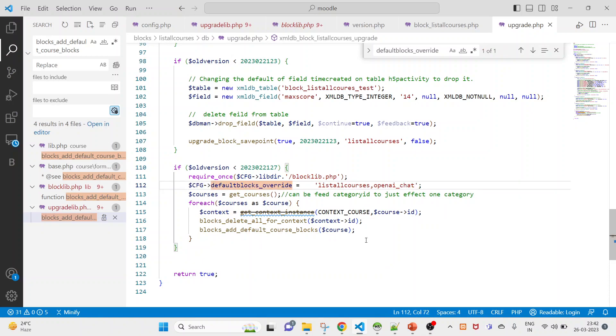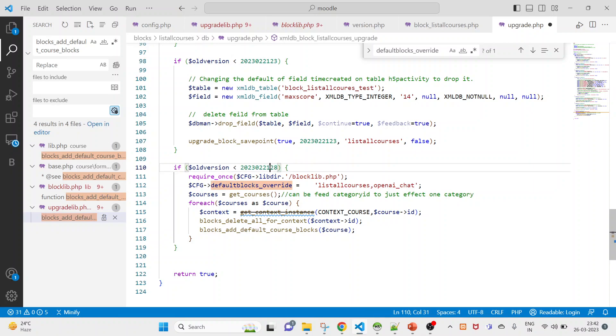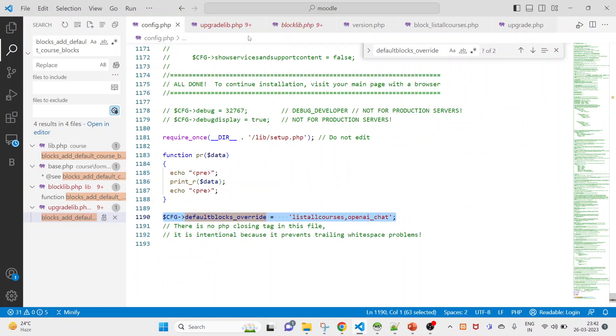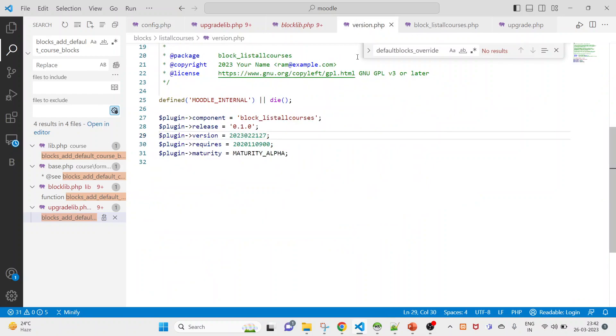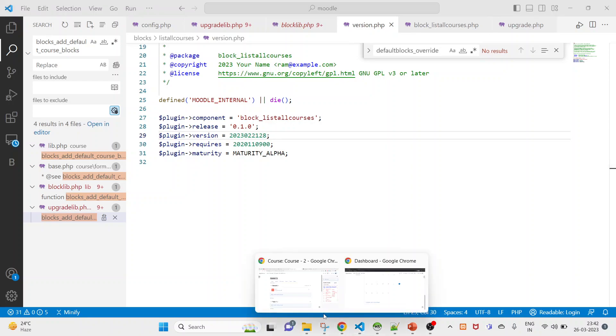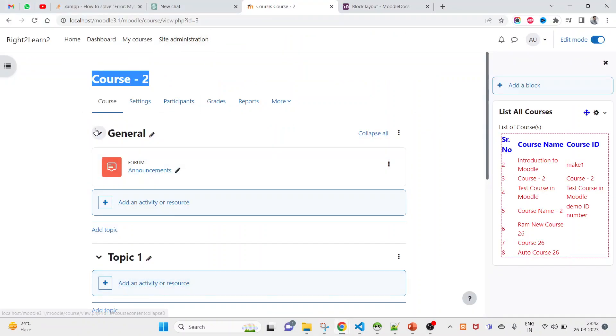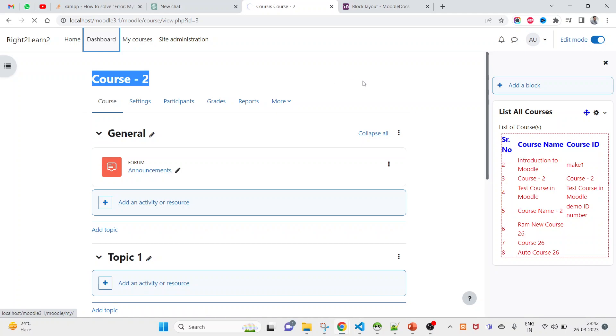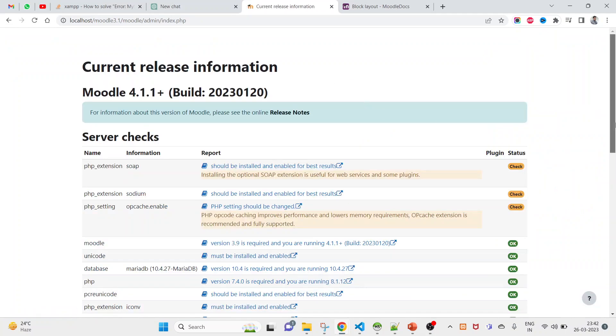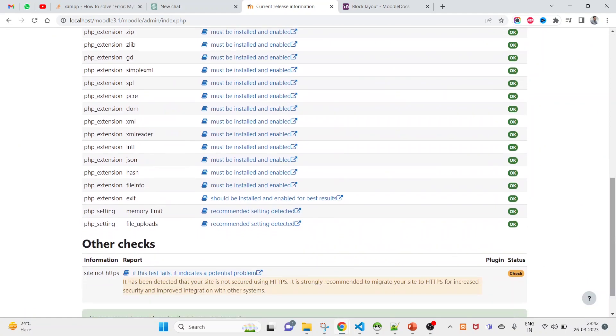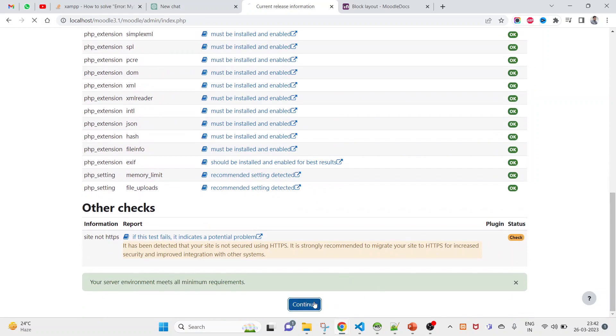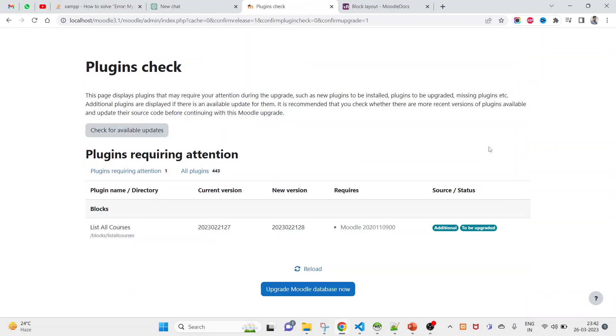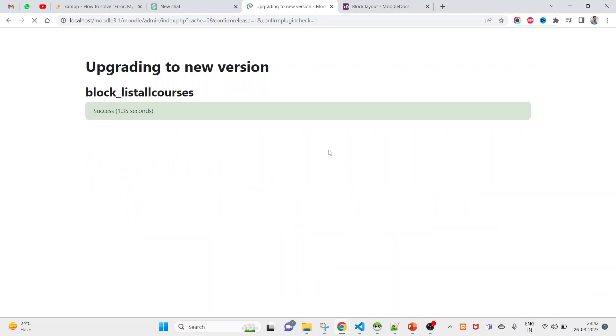Let me execute this one. Let's change this 27 to 28, and under version.php send this one. That is why, only after making correction in the version, it will be asking for upgrade. So it is asking for upgrade, click on continue. You see one upgrade is coming. Click on upgrade Moodle database now. And you see the success, click on continue.